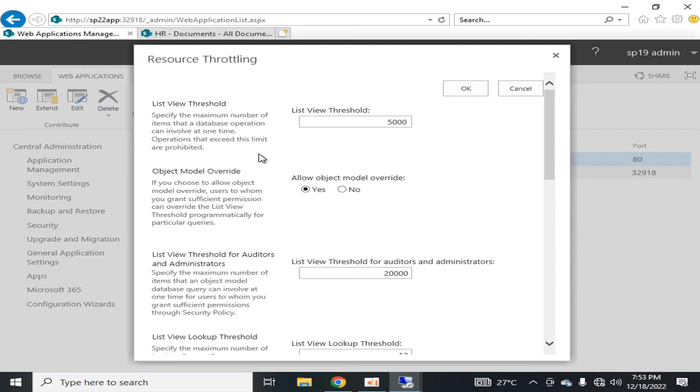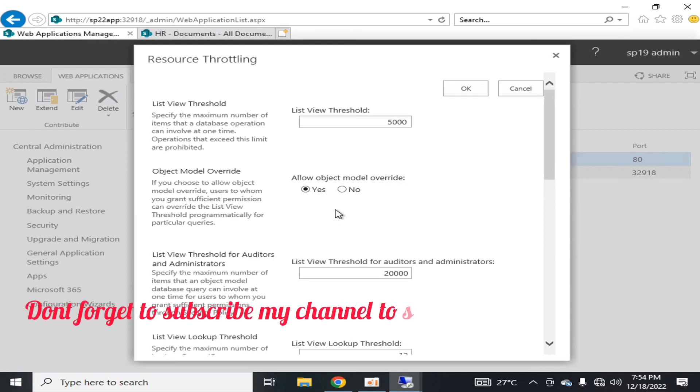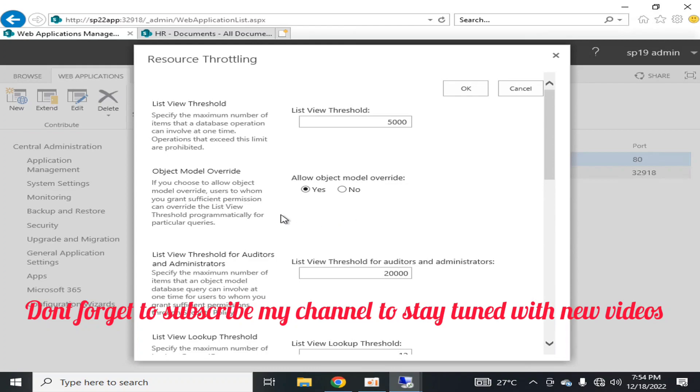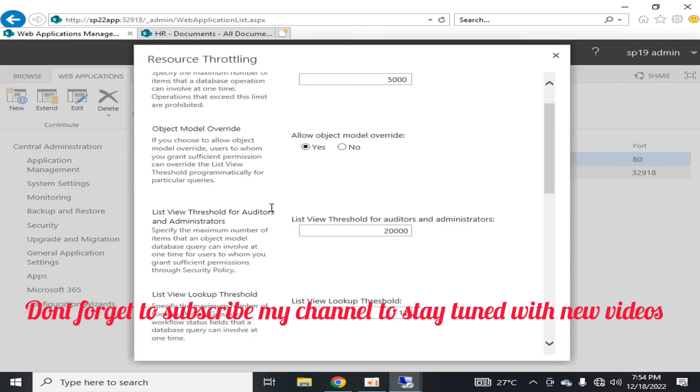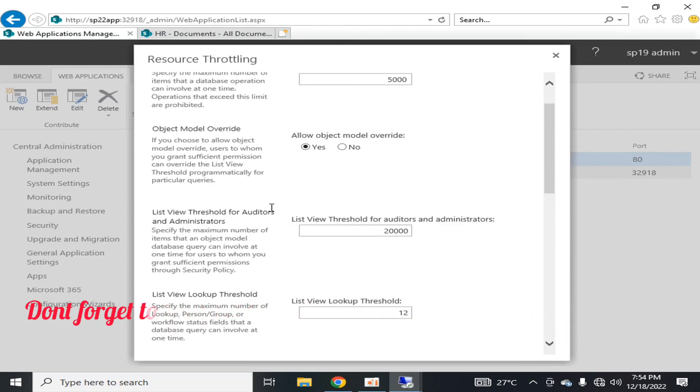It is always recommended that you can decrease it but it is never recommended that you increase it. The next thing is the object model override. If you choose to allow object model override, users with sufficient permissions can override the list view threshold programmatically for particular queries.